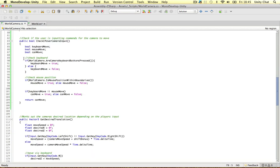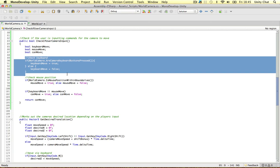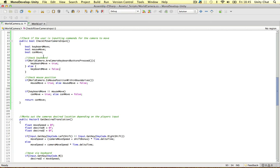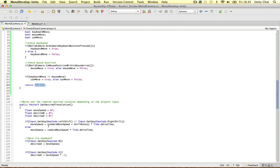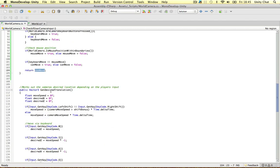After the update function is all our main logic. So check if the camera is being moved by the keyboard. Check if it's being moved by the mouse. That just checks if it can move or not. Get the desired translation.